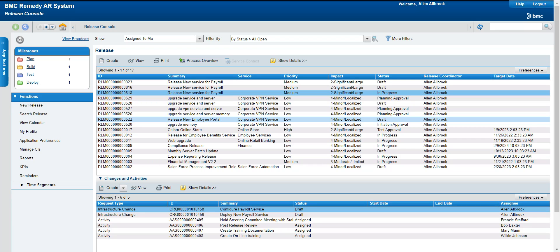Then we raise a problem ticket to do the analysis of the actual problem. The team works on the problem and finds out the exact cause — for example, there is a software upgrade to be done on the server; the version of that particular software needs to be updated. Any changes on the environment or infrastructure means it's a change process, so we raise a change to perform the changes on that particular server.